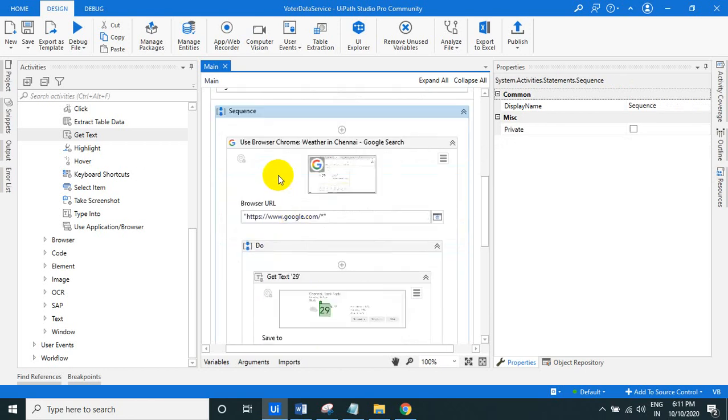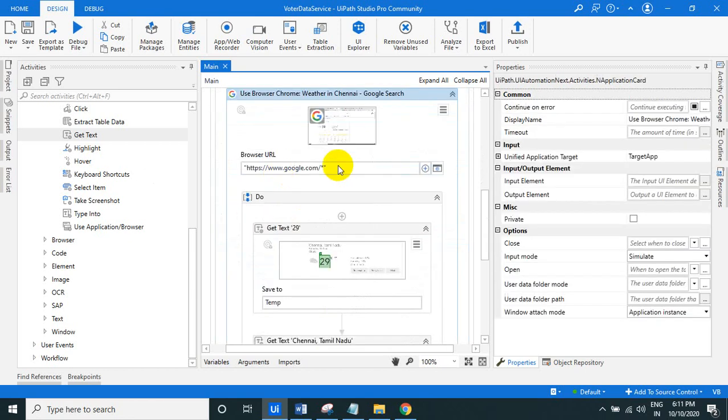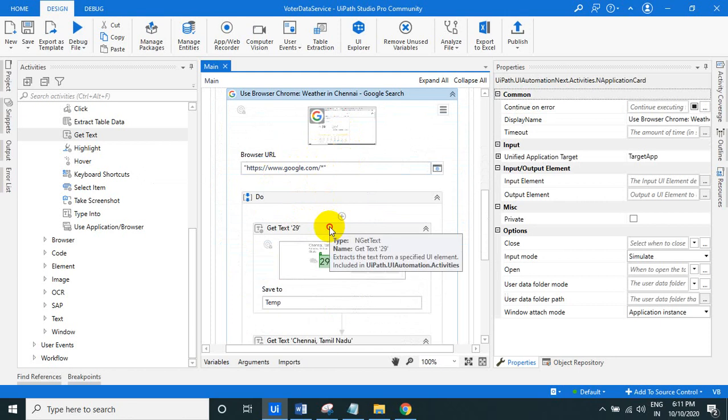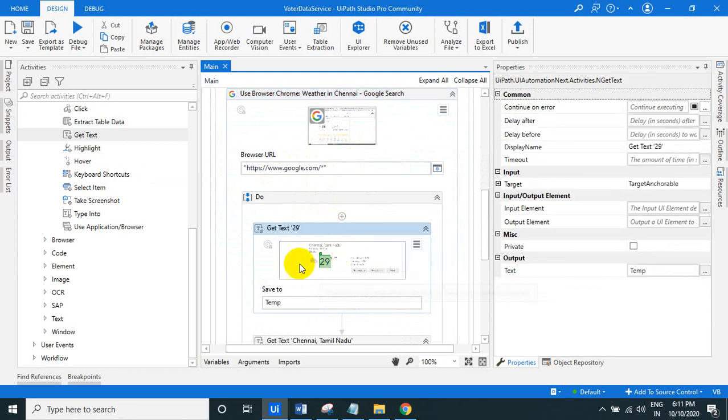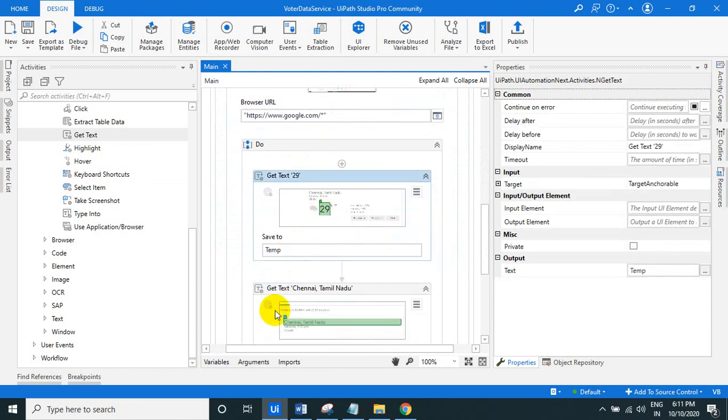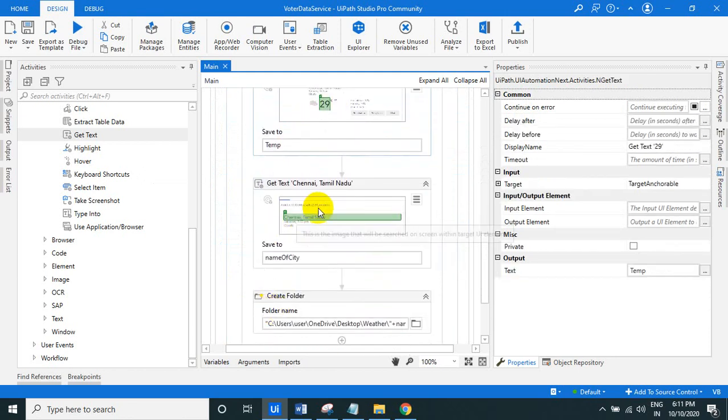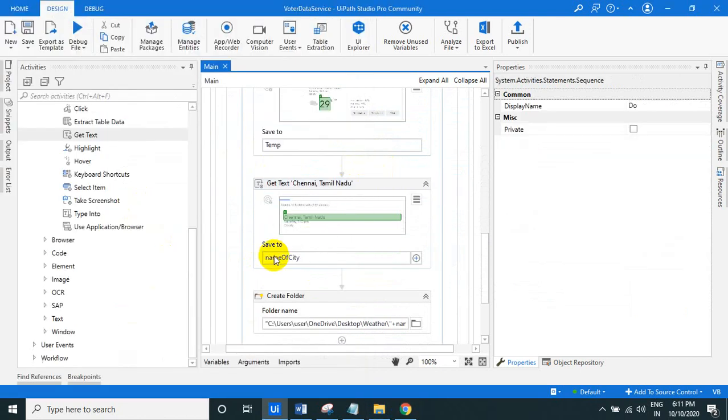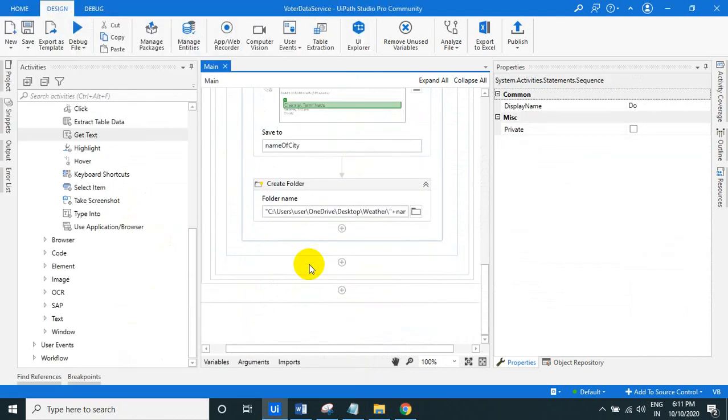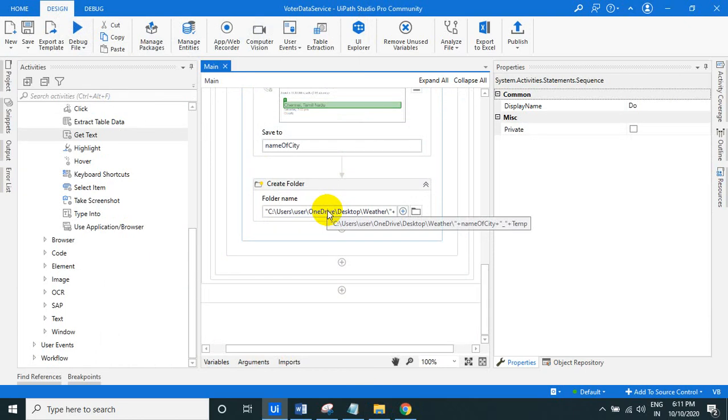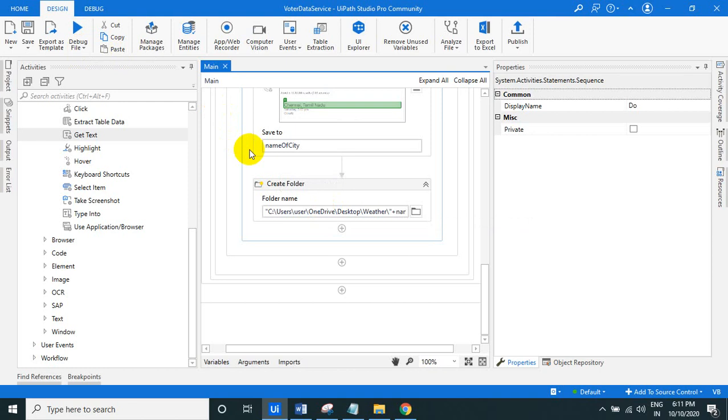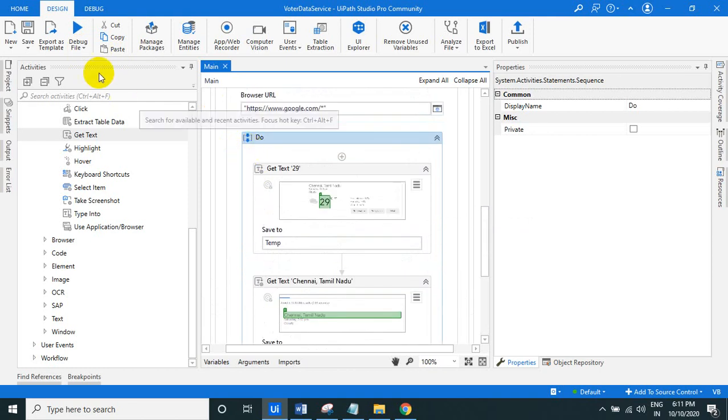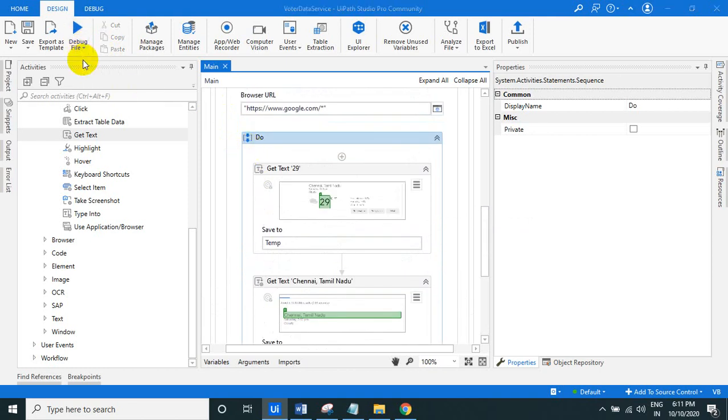In the action block, what I take is this google.com and getting the temperature and store in the temp variable. Getting the name of the city from this and store into the name of city variable. And I'm just creating a folder with the name of the city and store the temperature of that city. So that's what, this will, when it will fire, when it will run.